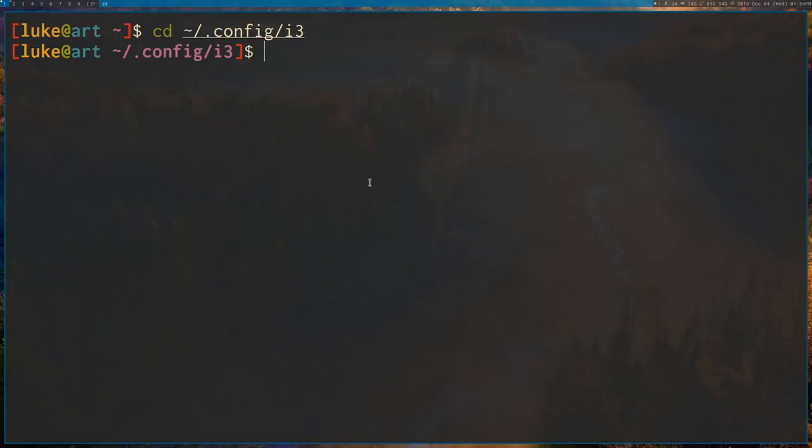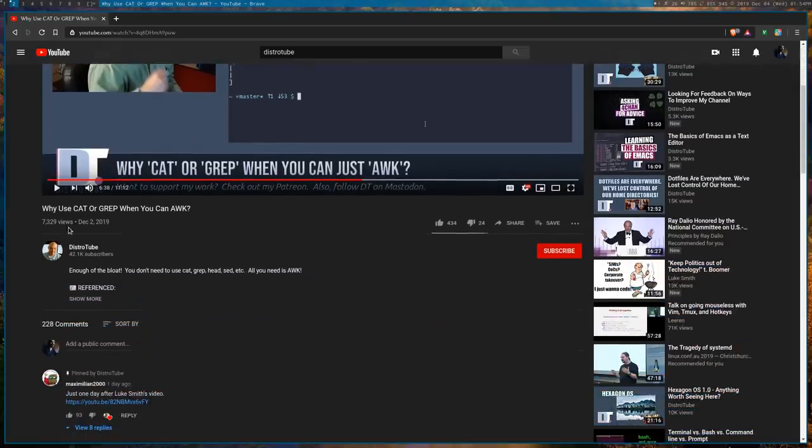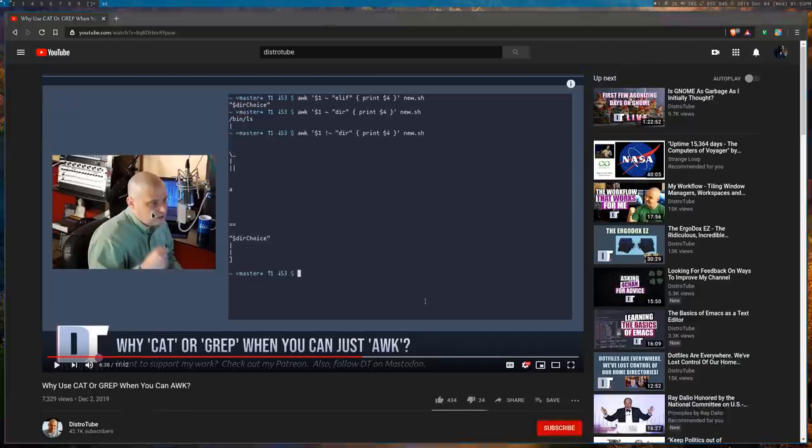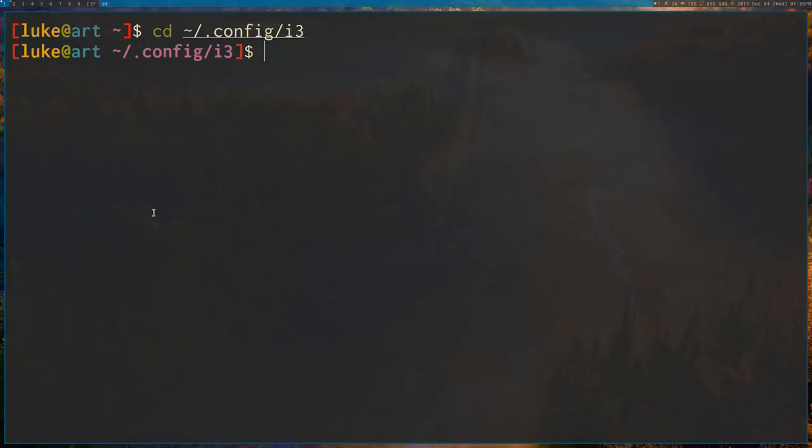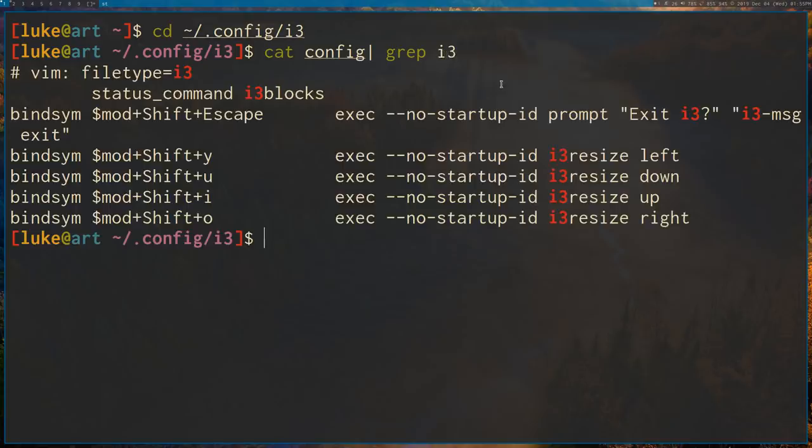This is sort of a response to a response video of mine. There's a video by this channel, DistroTube, and he says, why use cat or grep when you can use awk? And this, I'll go ahead and say, the video that this video is a response to is something that I said a little bit ago. I said that I see so many people doing something silly like this. Catting files and then piping them into other programs like grep. So for example, catting this file config, piping it into grep to search for the sequence i3. Now that works, but that is not the correct way to do it.